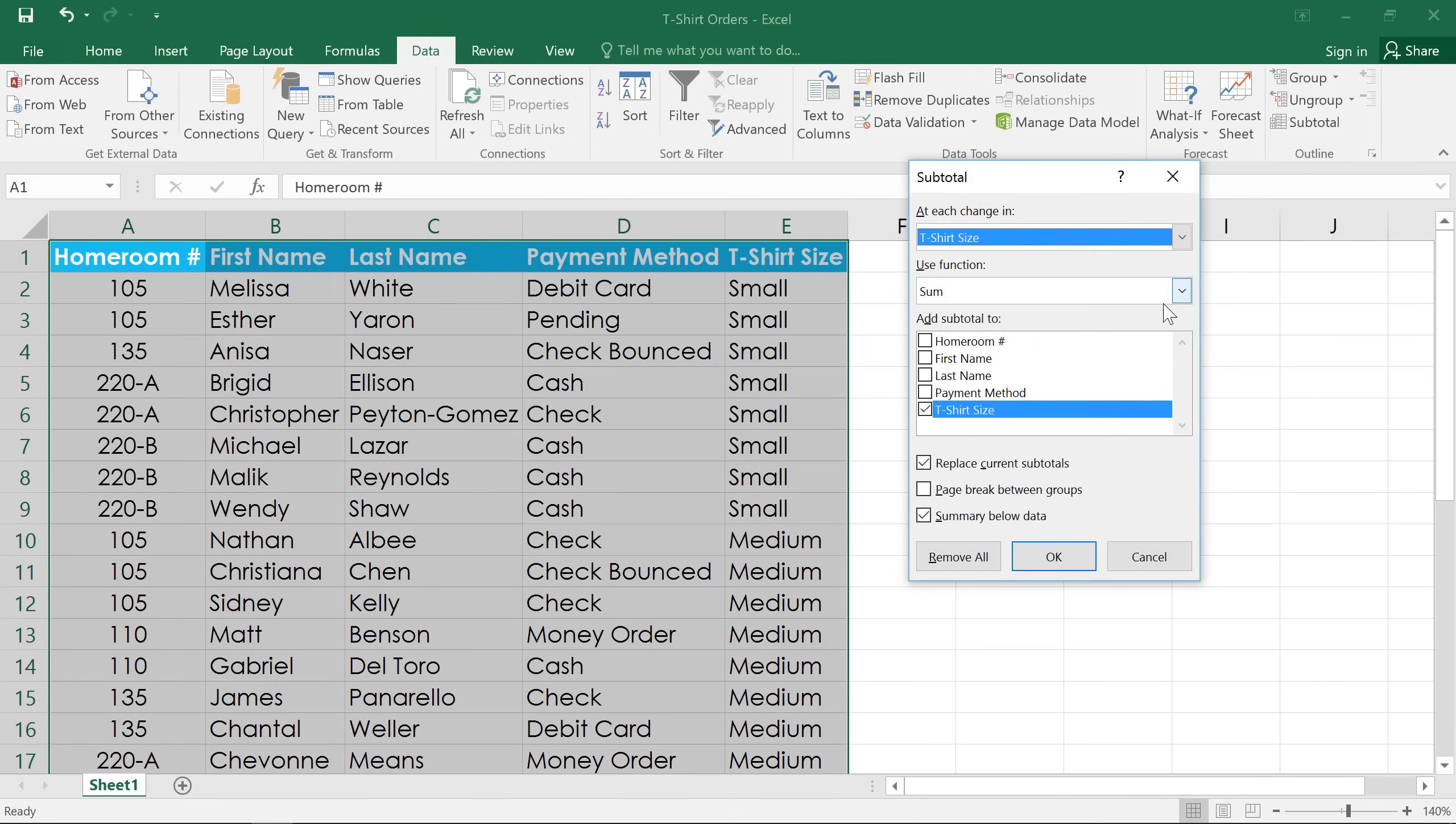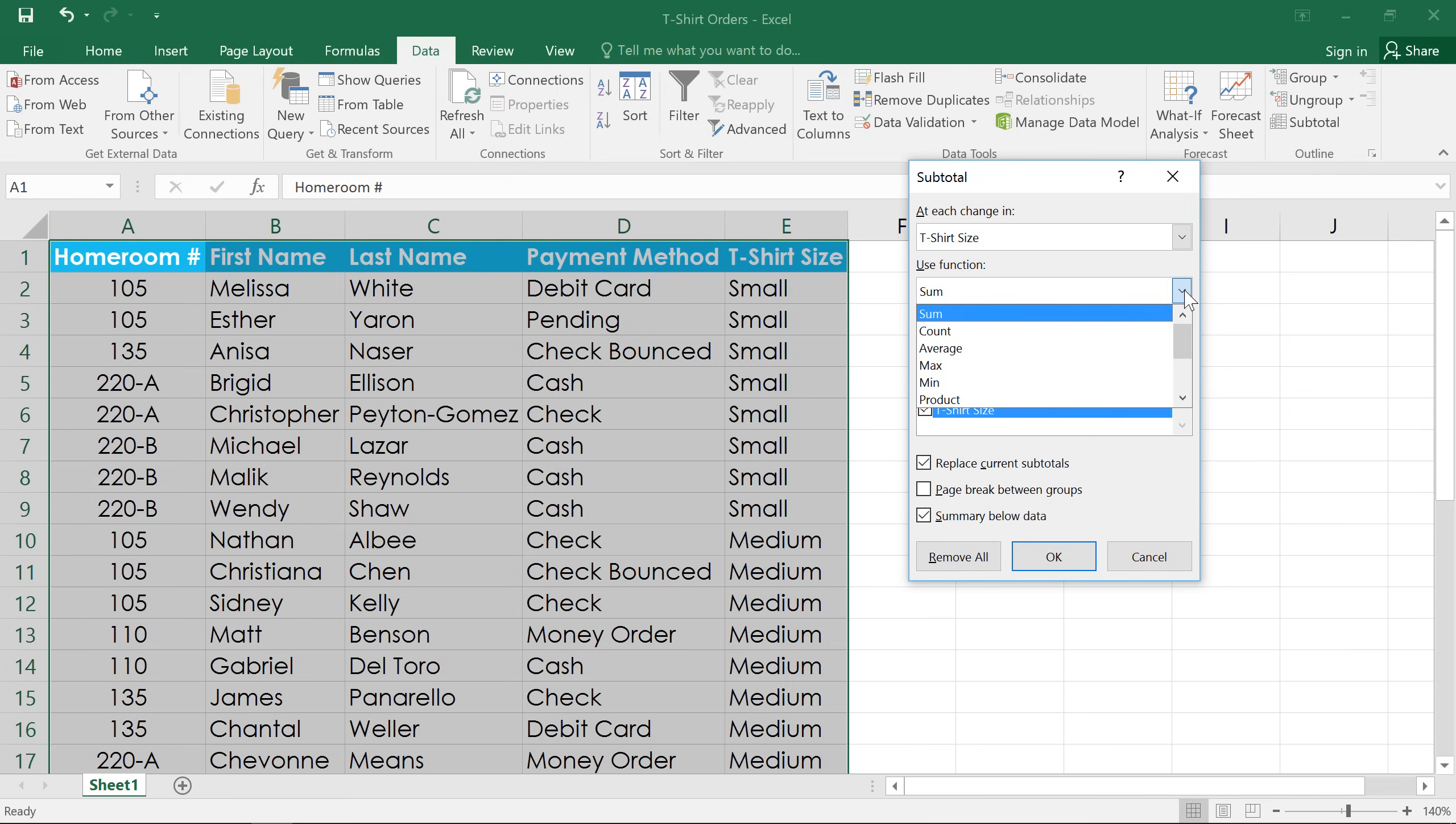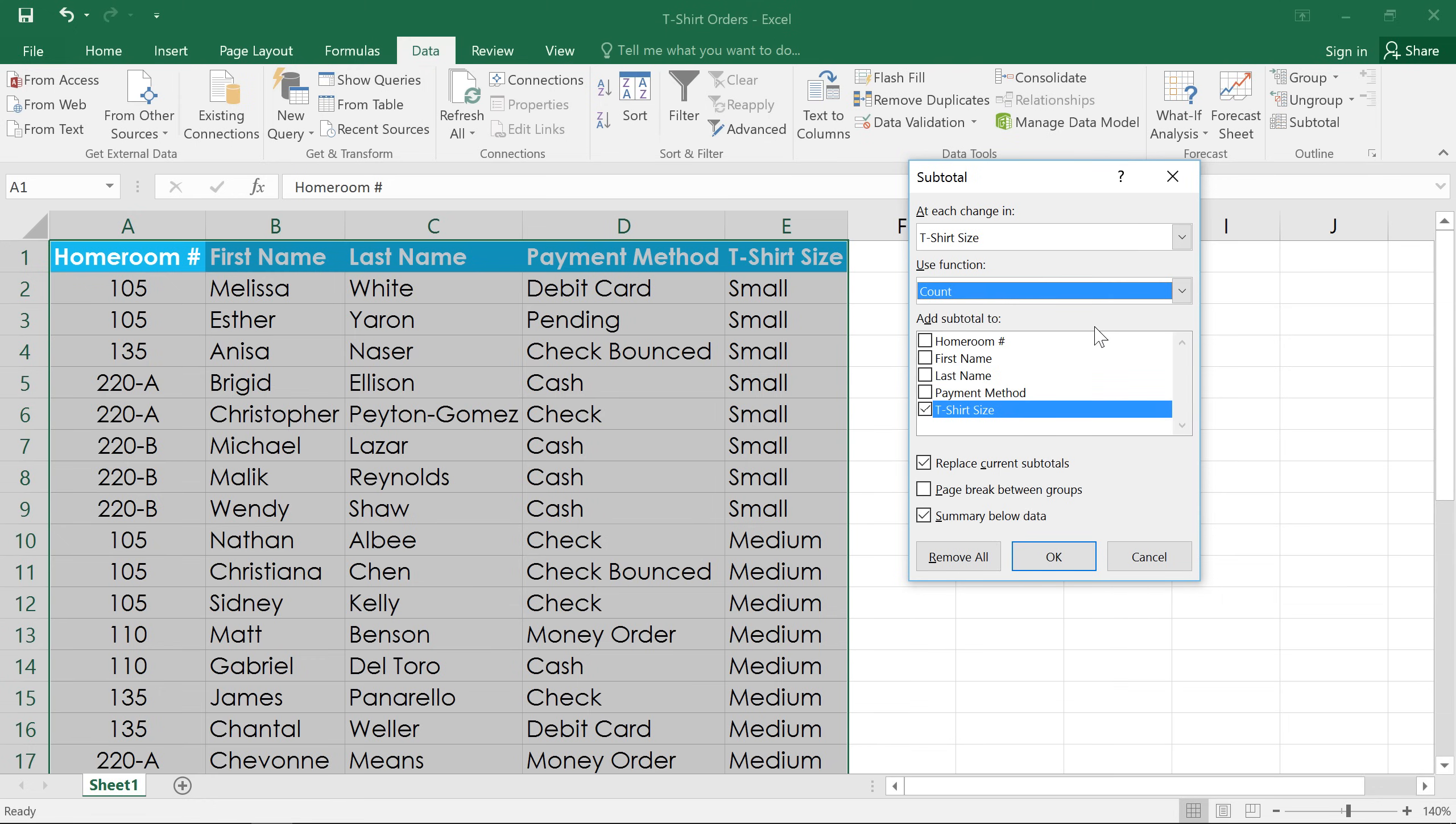Next, we'll pick the function that we're going to be using. Now there are several common functions to choose from, like sum, average, and product, but we're going to use count, which will just count the number of cells that contain each size.